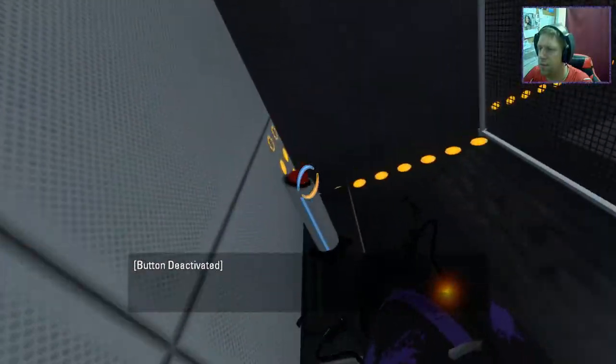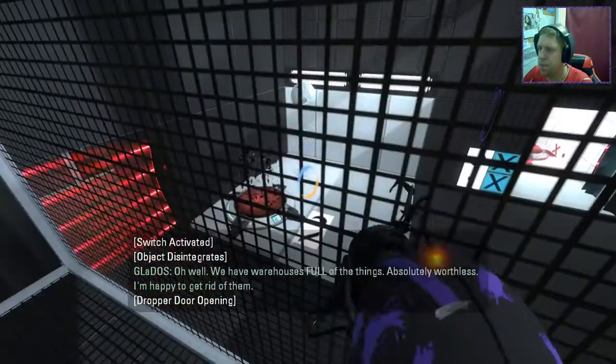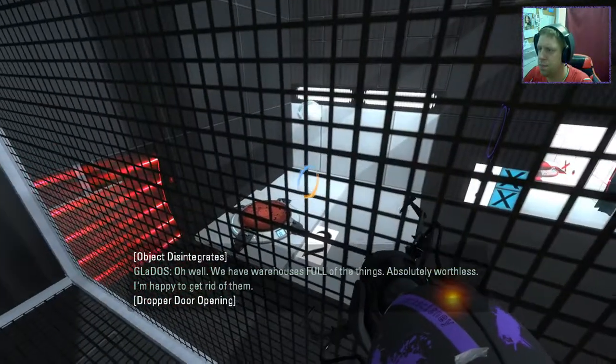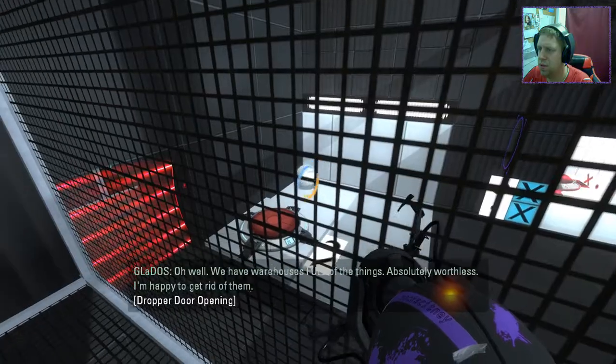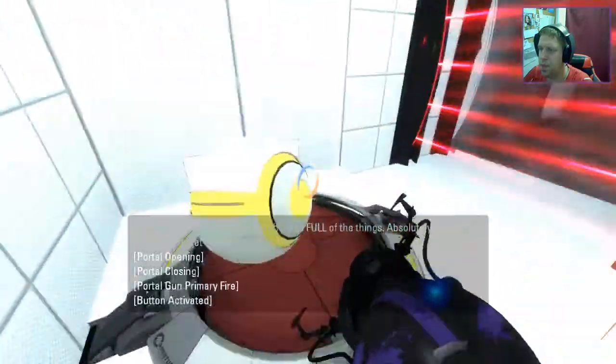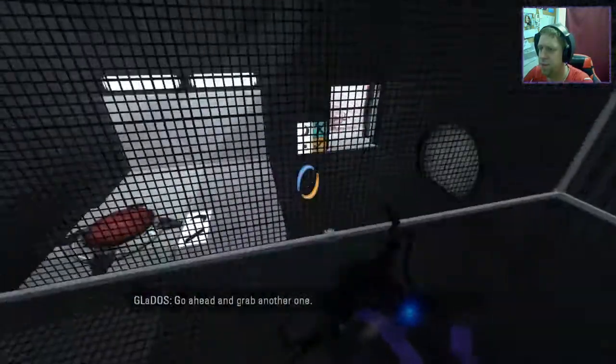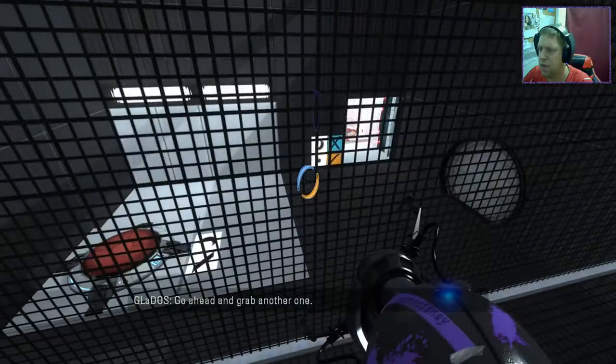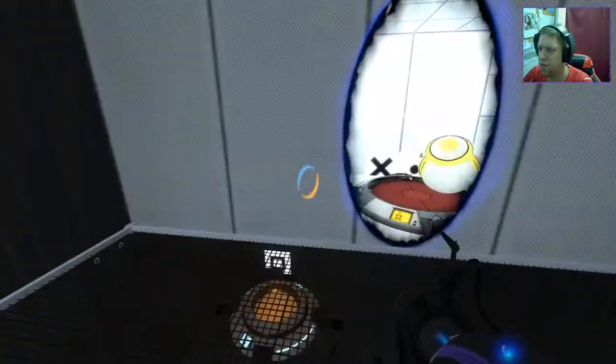And that's... Oh well. We have warehouses full of the things. Absolutely perfect. And then we do that. Put that on there.